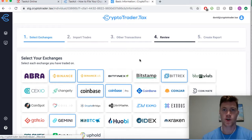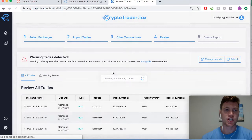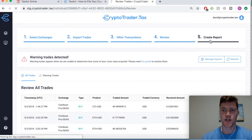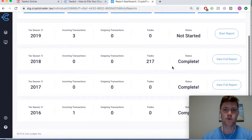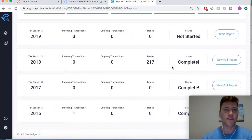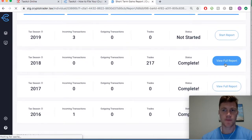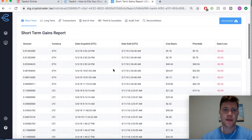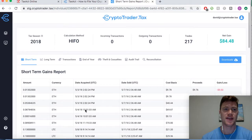I've already imported all of my trades across my exchanges. I can check out all of my trades, make sure everything looks good, and then just go ahead and run my tax reports for whatever given year I need. Here we're going to be doing 2018 — you can see every single taxable transaction broken out.